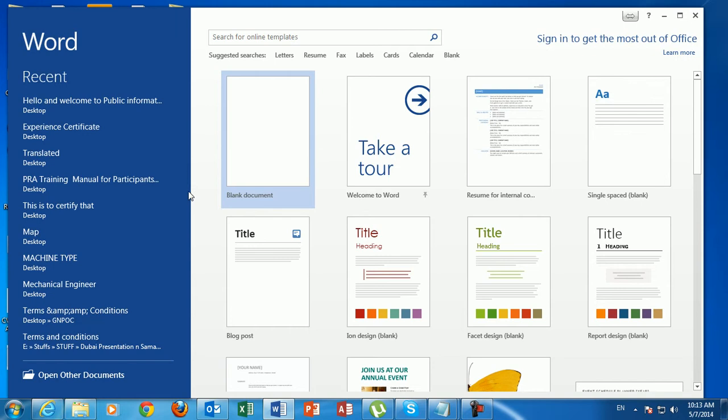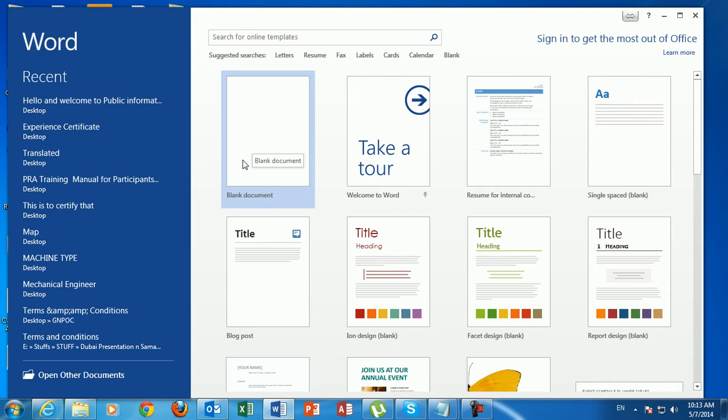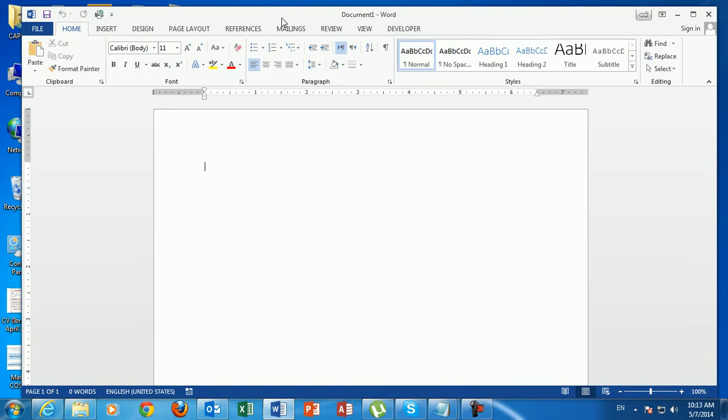You have the option to open a template from Microsoft Word or to open a blank document. In this demonstration, I will be using a blank document, so I just click on blank document. Here we go — this is the main screen, or main interface, of Microsoft Word 2013.